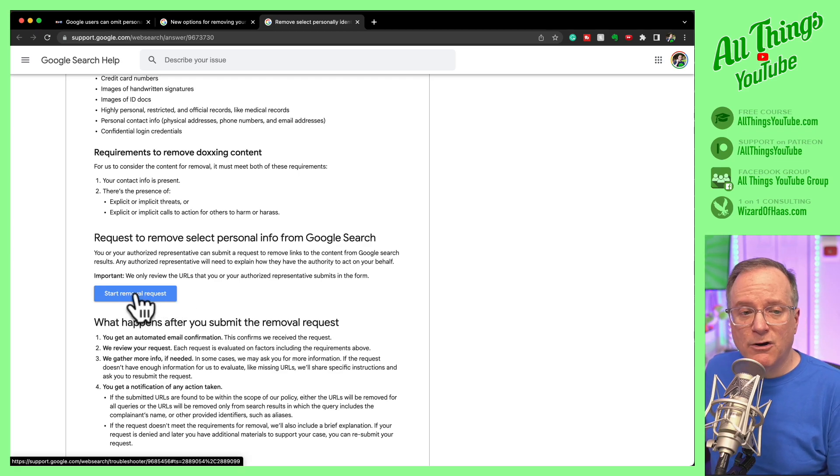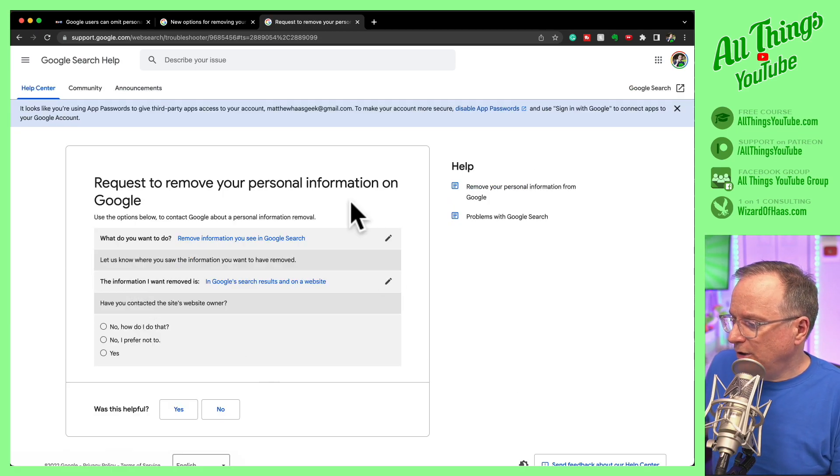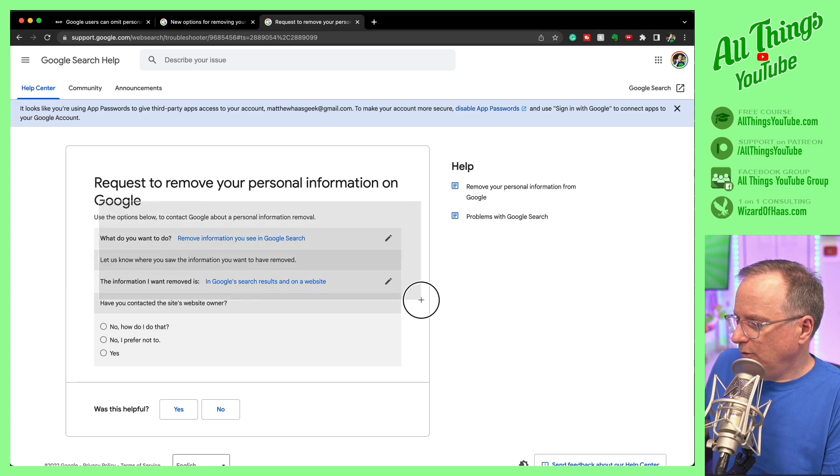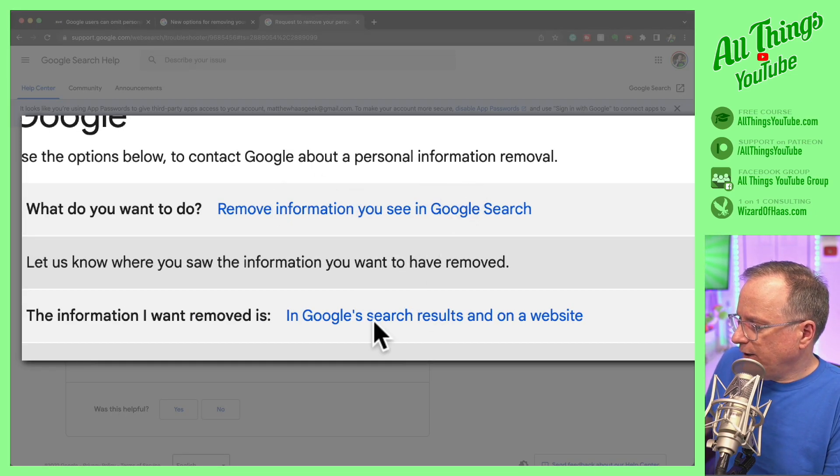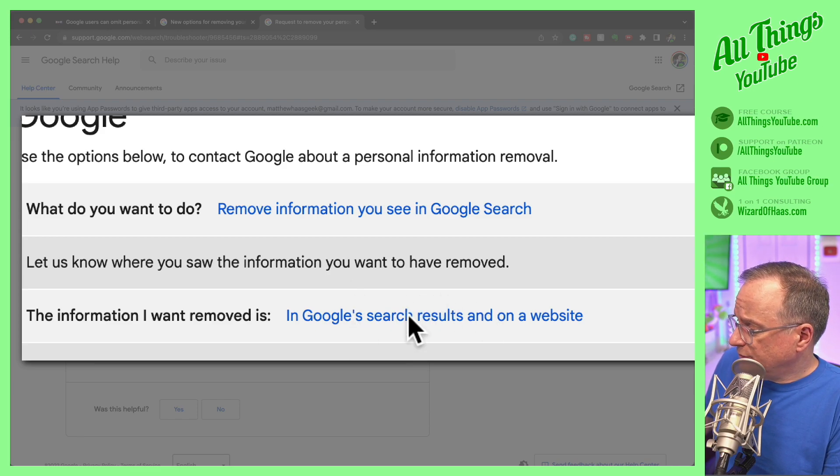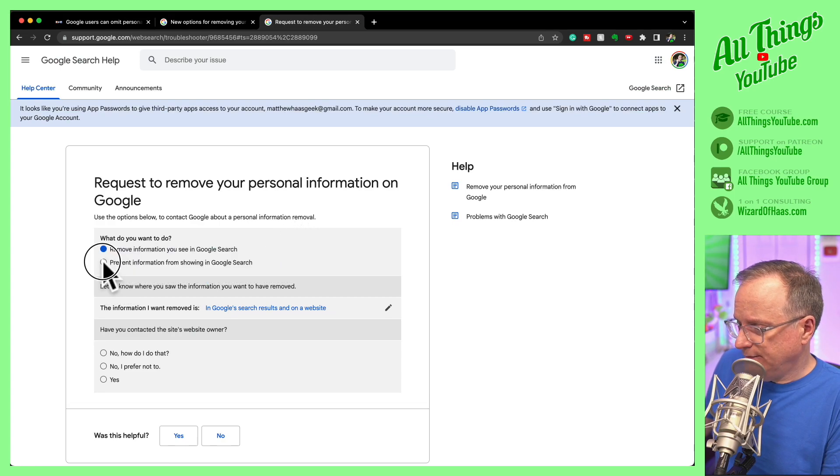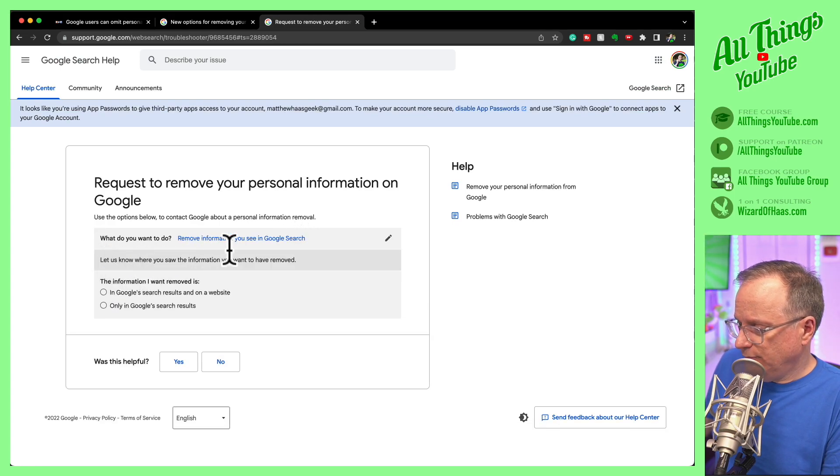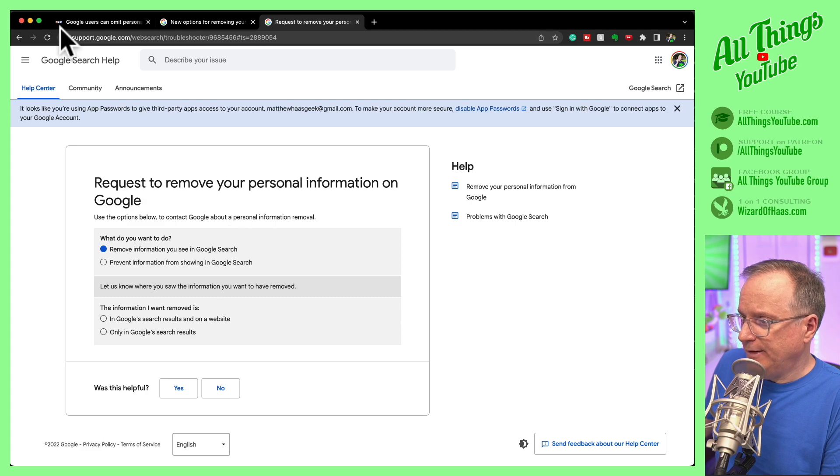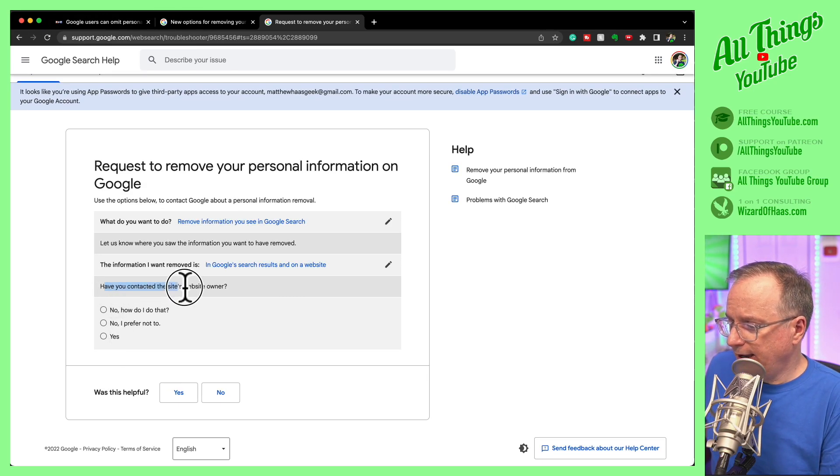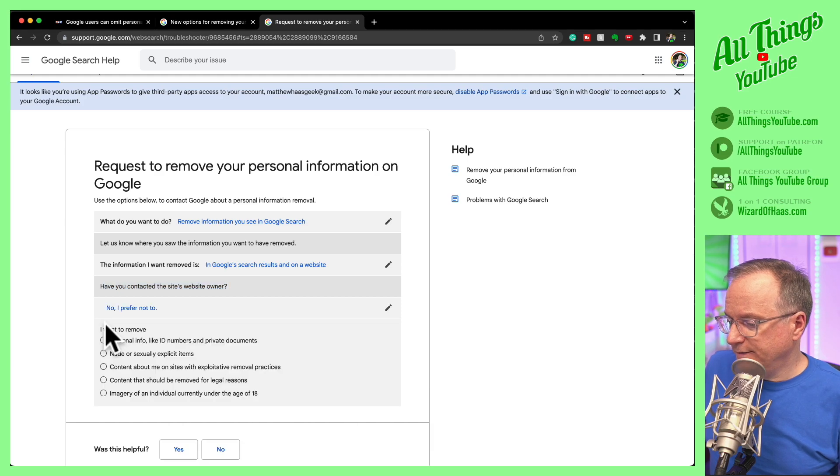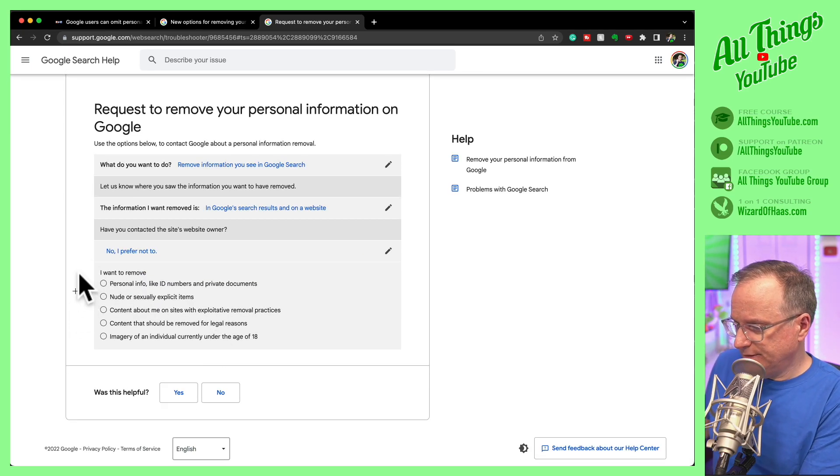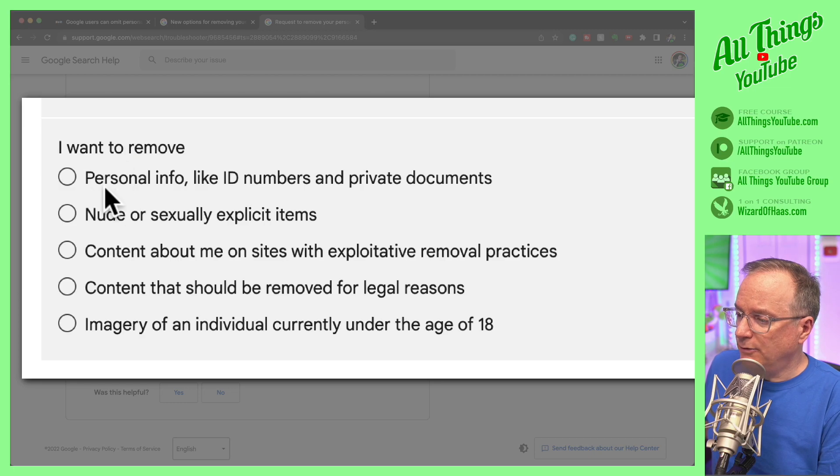The removal request process is here. You can answer some questions about what you want to do in the search results and what action you want Google to take if it's search results and on a website. You can come down into these and choose what you want to happen there. They do ask if it was on a website, if you've contacted the site owner, and then here's the stuff where you can get going.